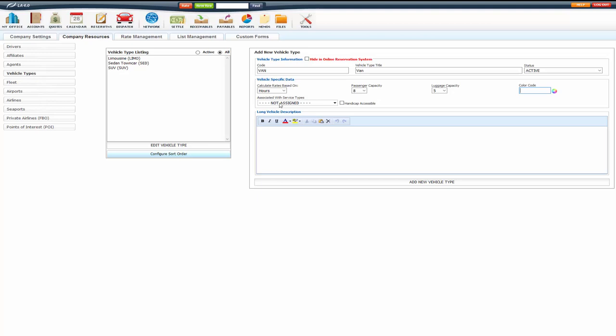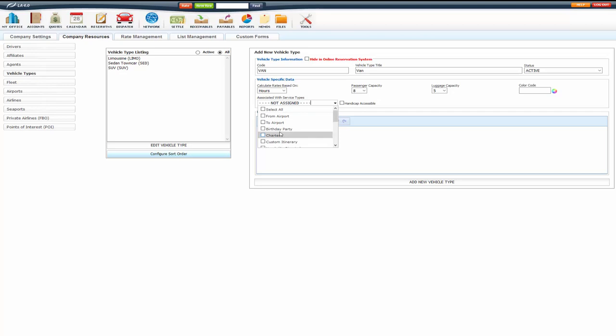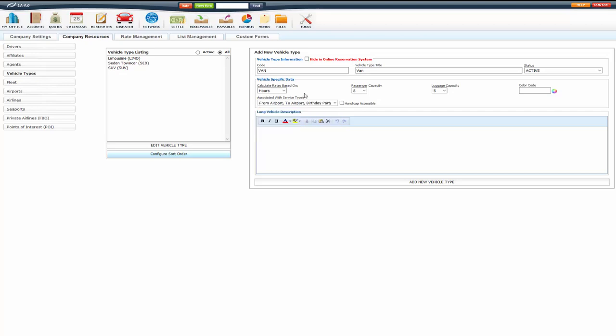The next thing you want to do here is associate it with the service types that you do use the van on. You can select all of them or select multiple ones. I'm going to go ahead and select all of them for this.